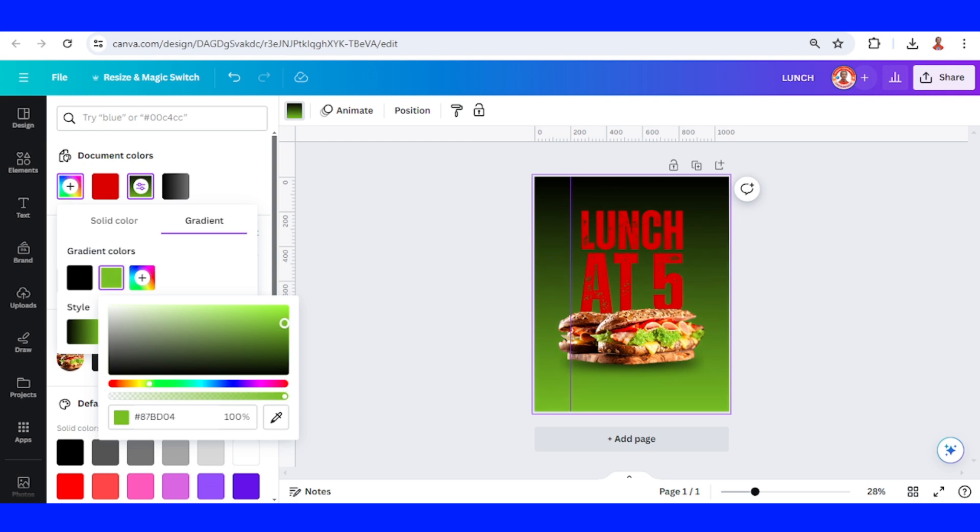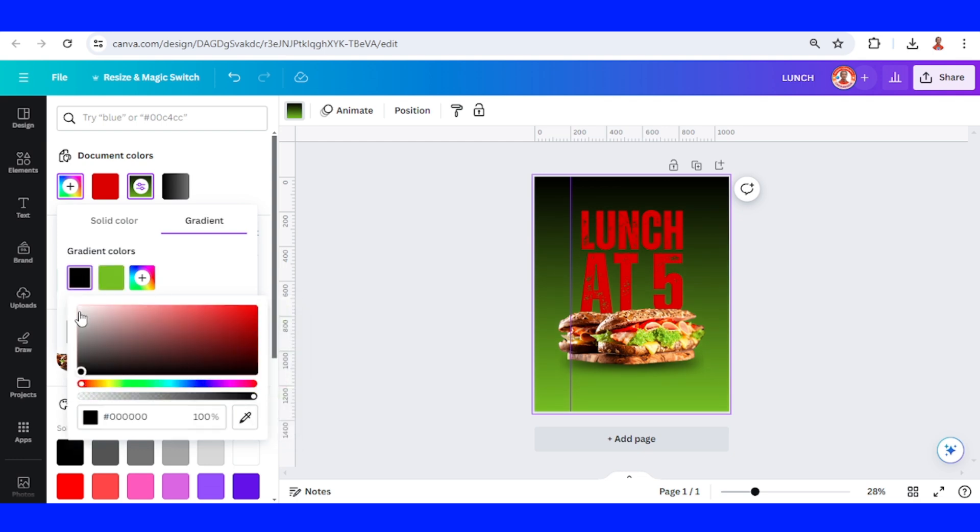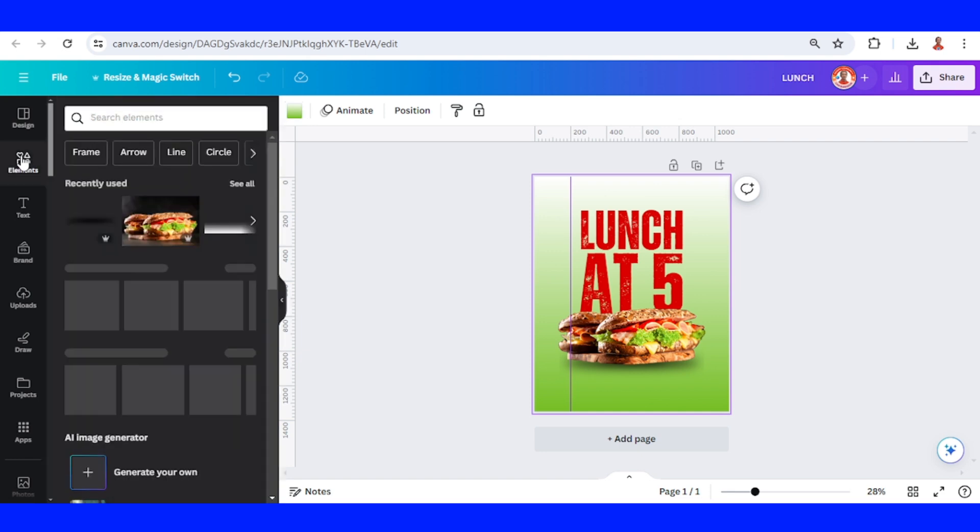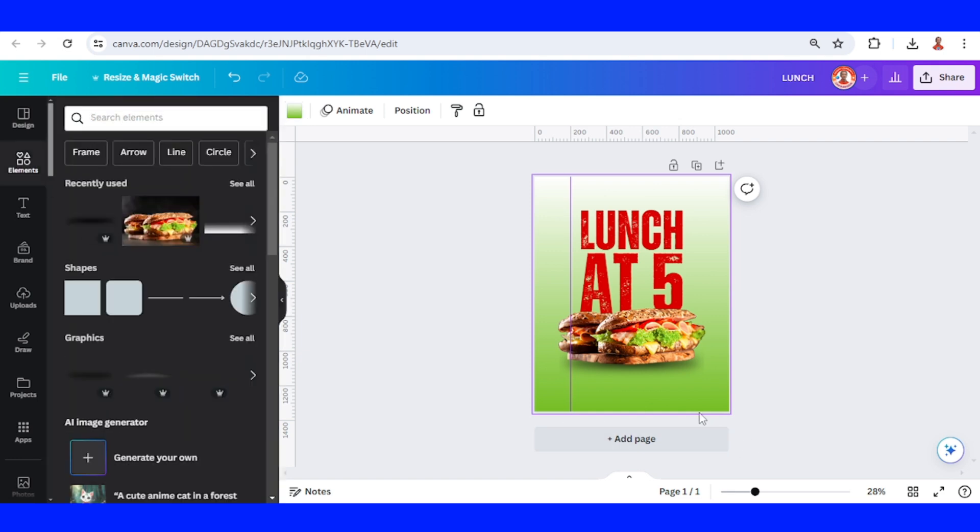I think this one is better. I will change the black to white and make it a white gradient here, so I will add this element.